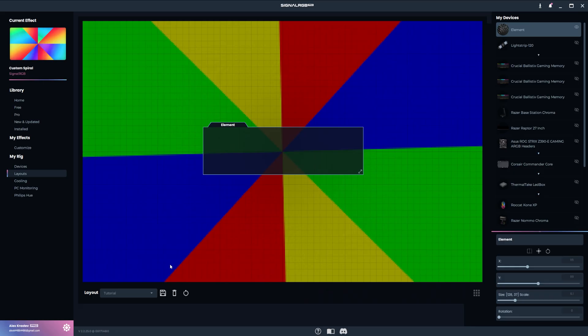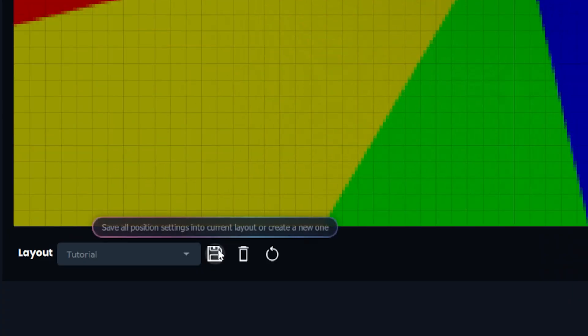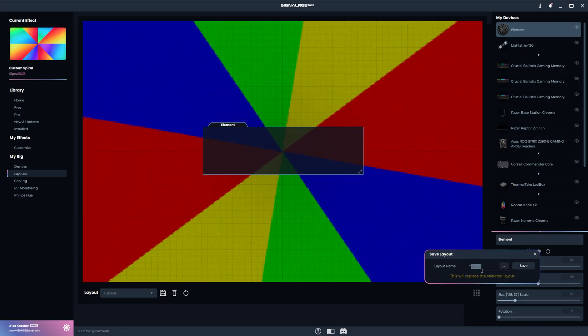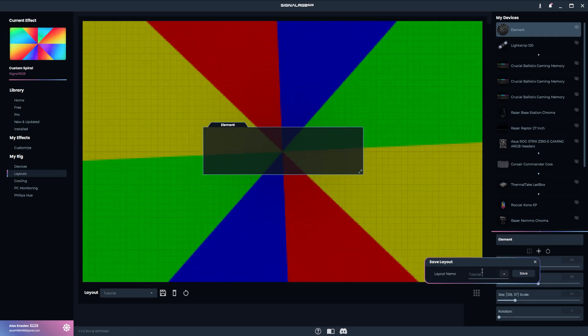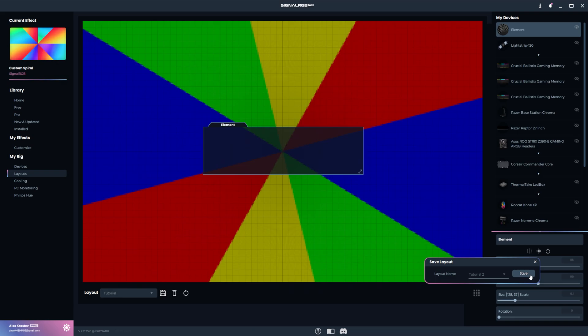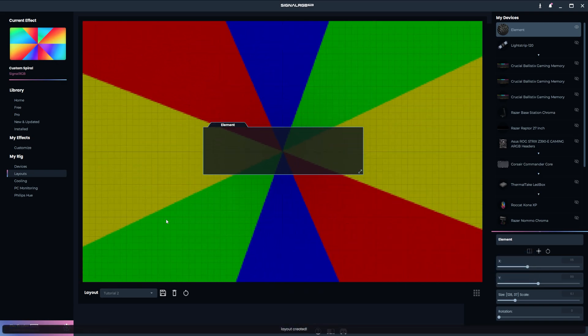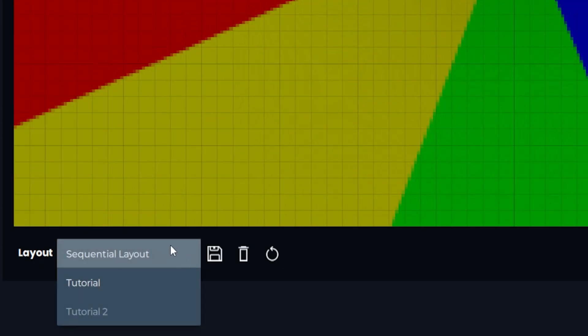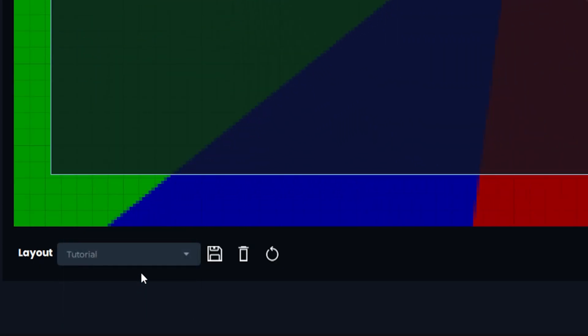To save a layout, you can click on this save icon which will bring up this box where you can enter a name for the layout and press save. You can quickly swap between your layouts with this drop down menu.